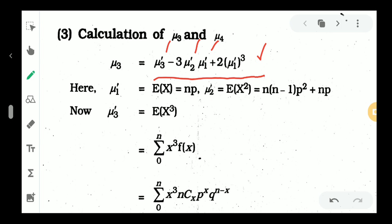The first raw moment, mu1 dash, is the expectation of x, which is the mean. In this video we derive that mu1 dash is equal to np. Then mu2 dash is equal to the expectation of x squared. From this we can derive the variance, which comes from the expectation of x squared as n into n minus 1 into p squared plus np.